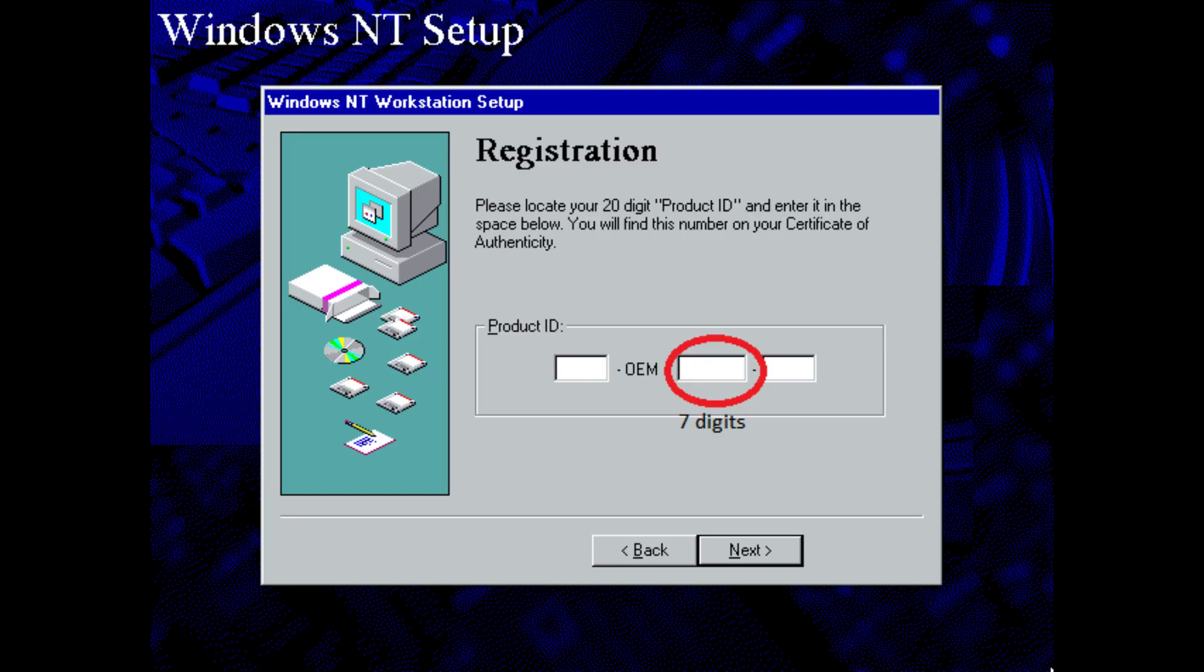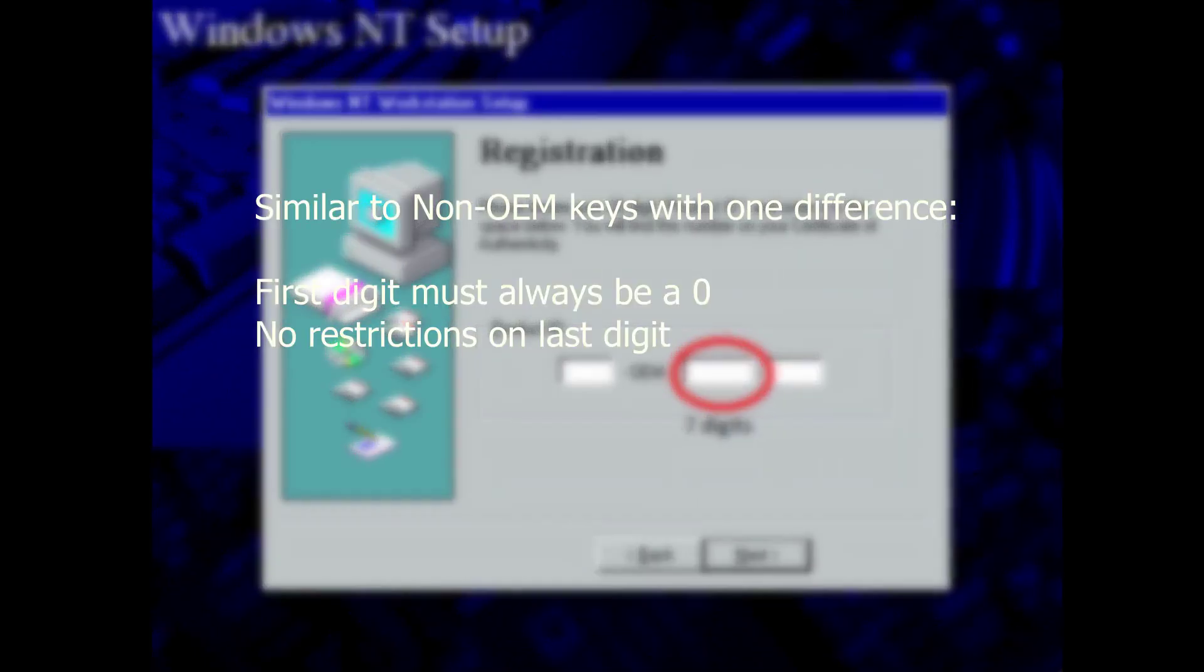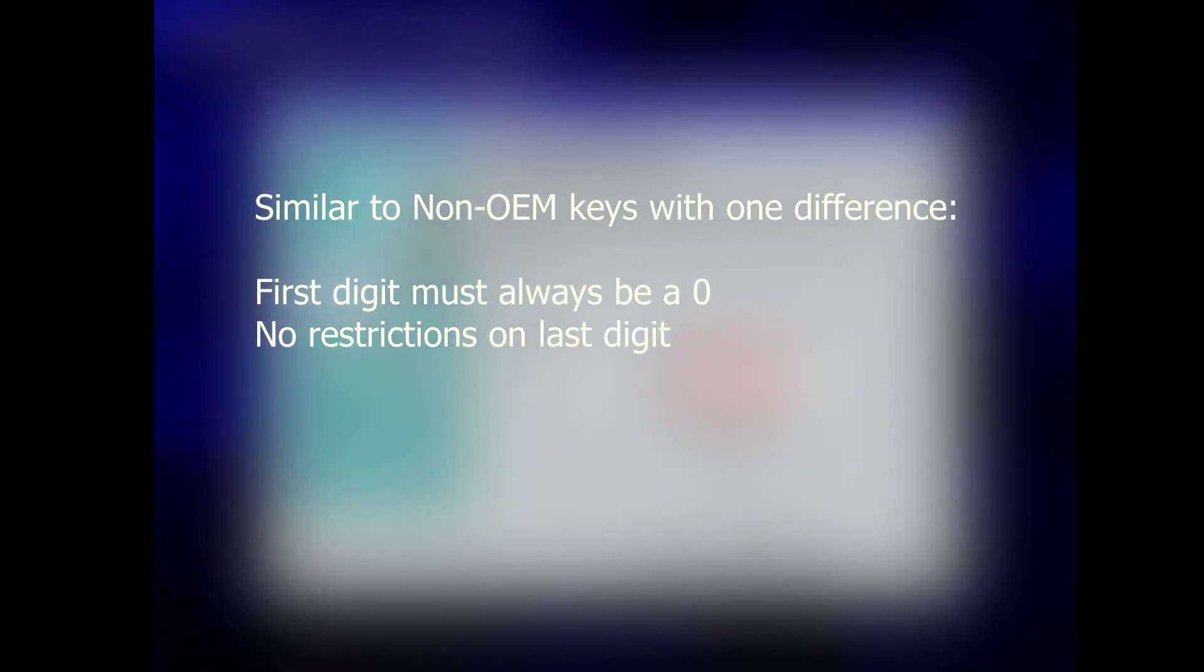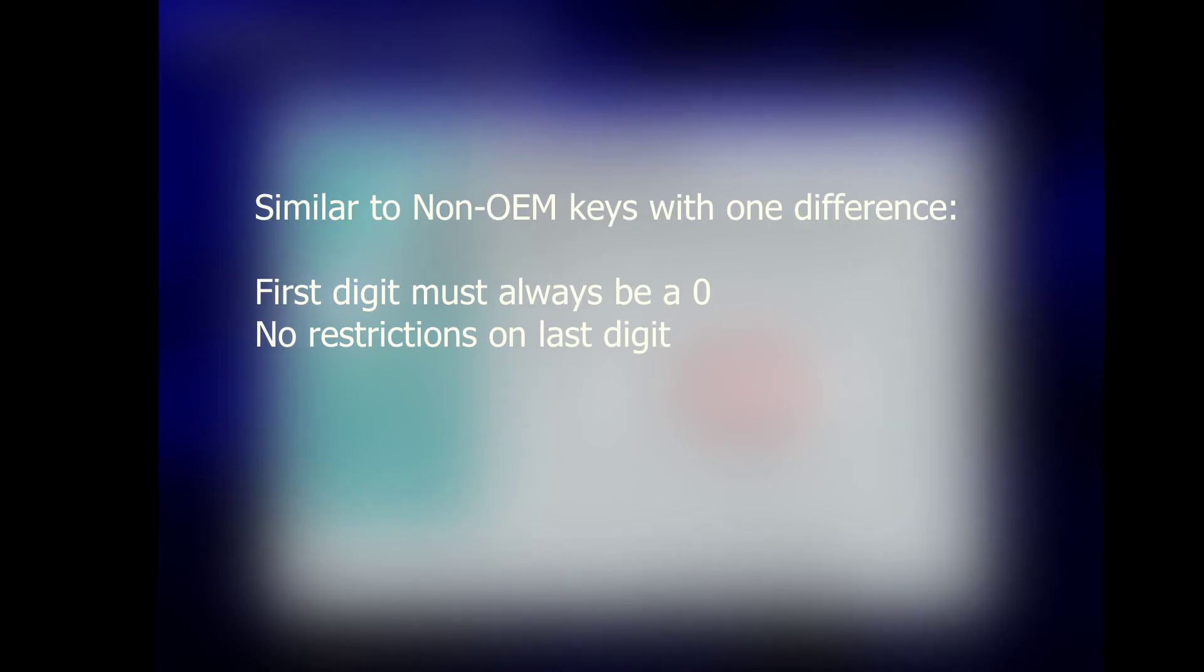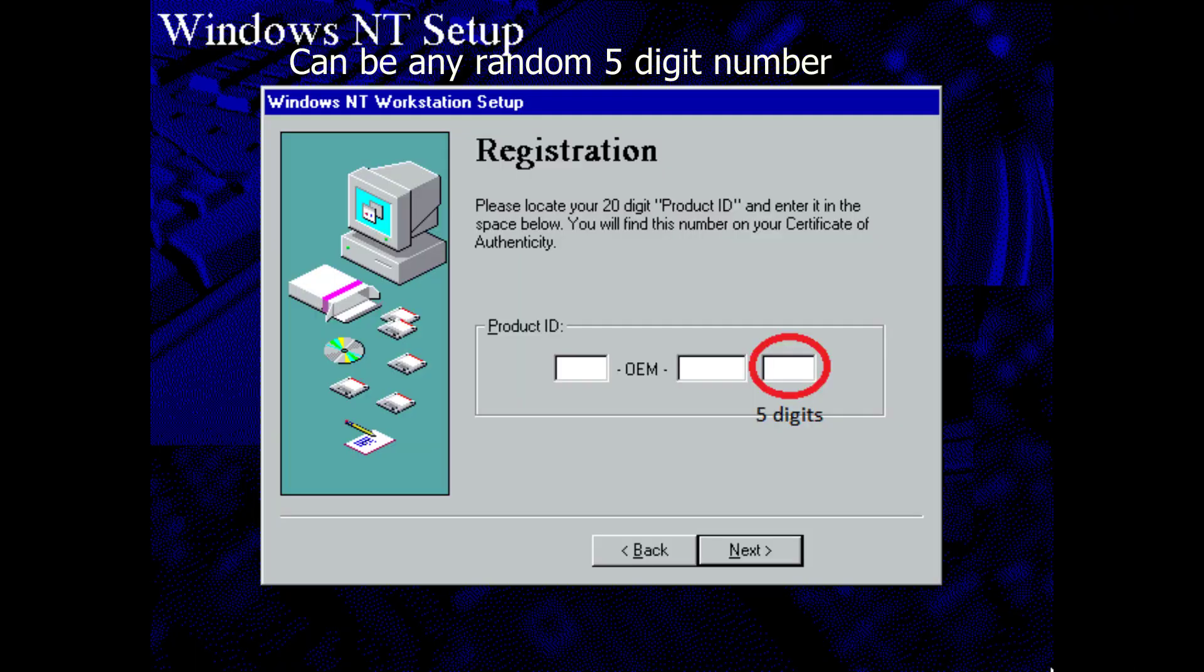The second segment, after OEM of course, is much similar to the second segment of non-OEM keys, with just one difference. Instead of the last digit never being a 0, the first digit must always be a 0. No restrictions on the last digit here. The last segment can be anything, the OS just doesn't care, just a random five digit number and you're all set.